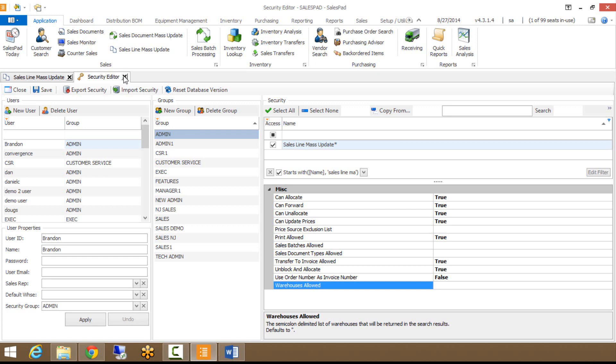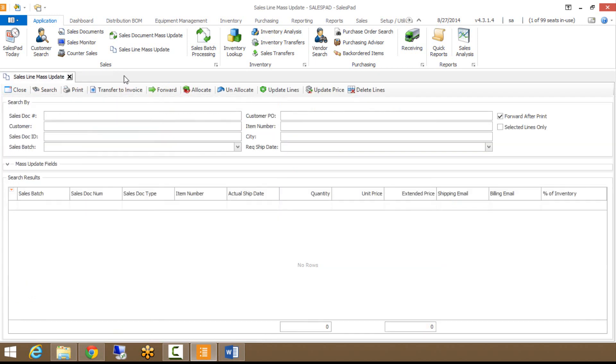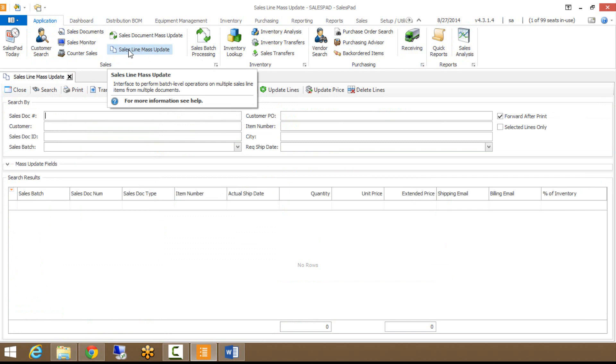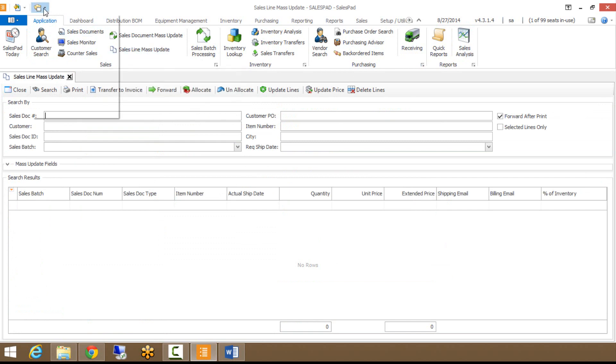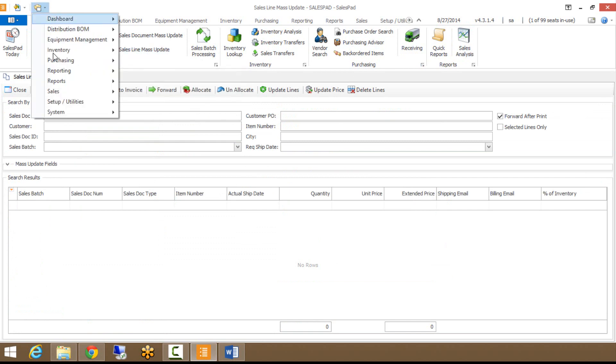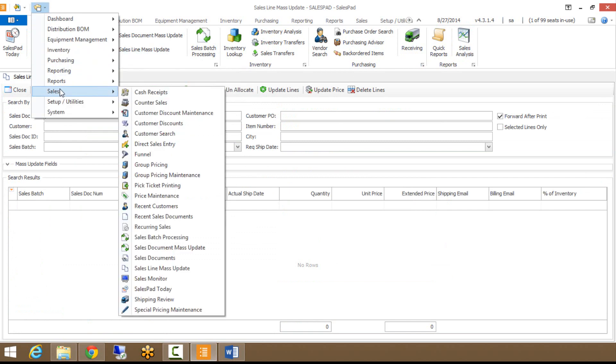I'm going to go back to SalesLine Mass Update here. This can be accessed a couple different ways. On my main ribbon here, you'll see SalesLine Mass Update. Also, if you go to your modules menu and go to Sales, you'll see SalesLine Mass Update is in here as well.